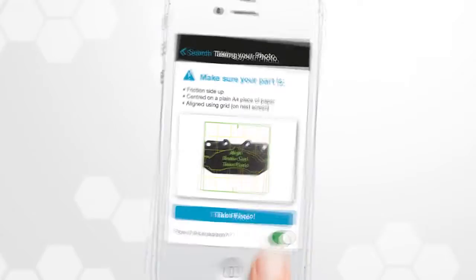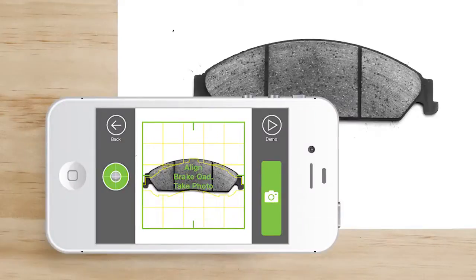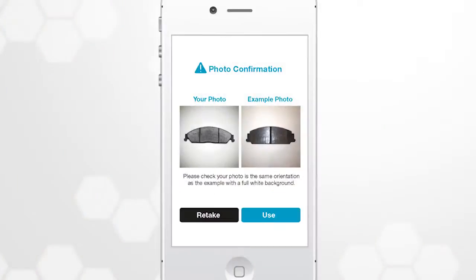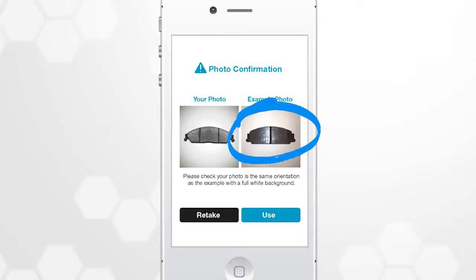You are now viewing through the app where you can align the brake pad between the grid lines. When the indicator is green, click the photo button. You will now see a photo confirmation screen where you can check that the brake pad has been photographed in a similar position to the sample image.